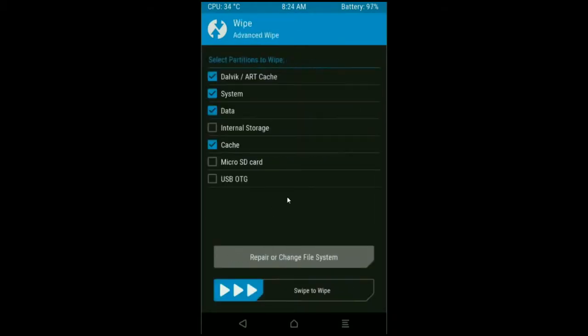When the screen appears, select Dalvik cache, system, data, and cache. These are mostly important for wiping our system before we get any errors and bugs. Simply swipe right to wipe data.